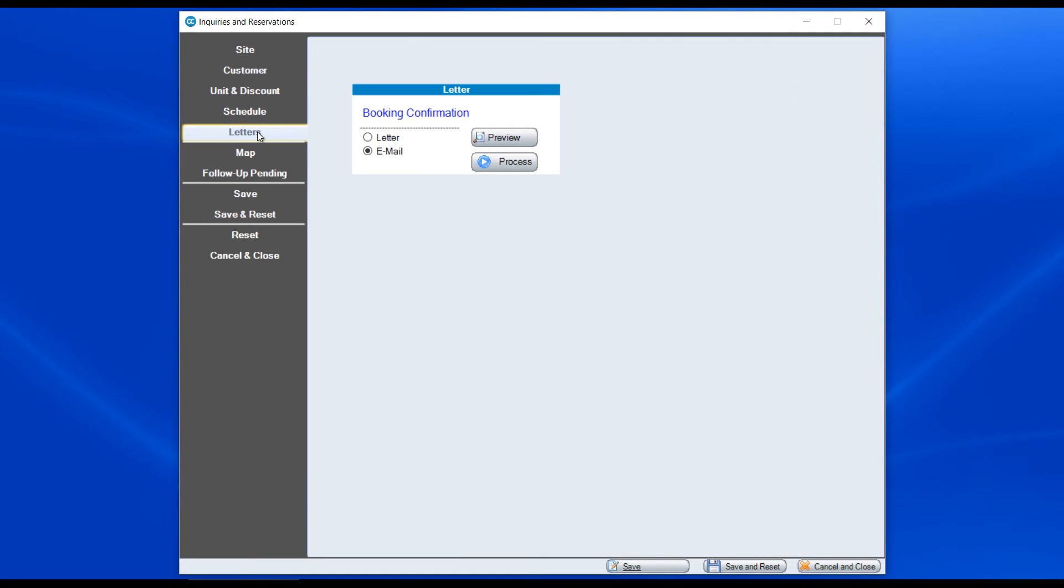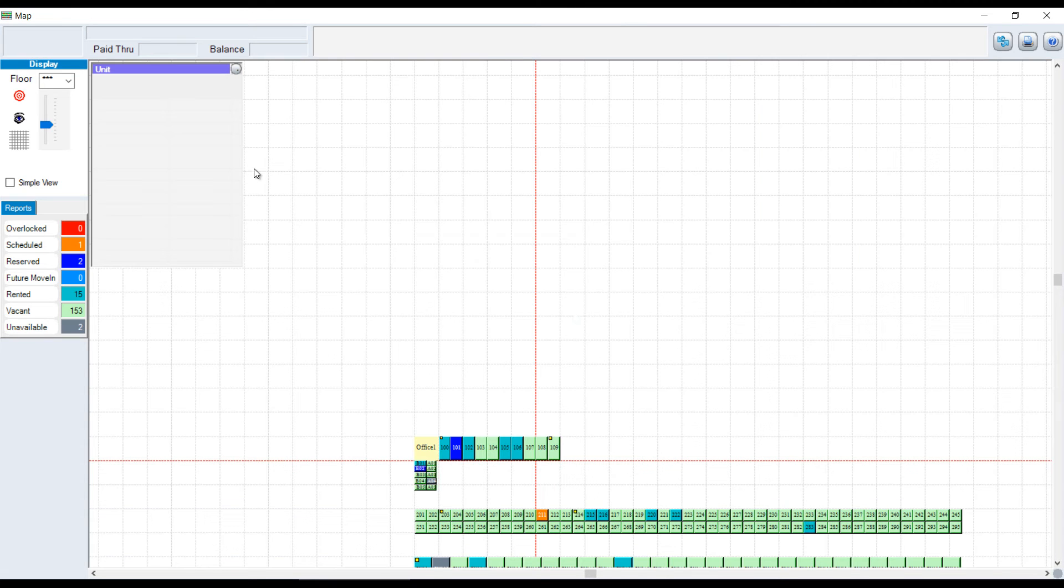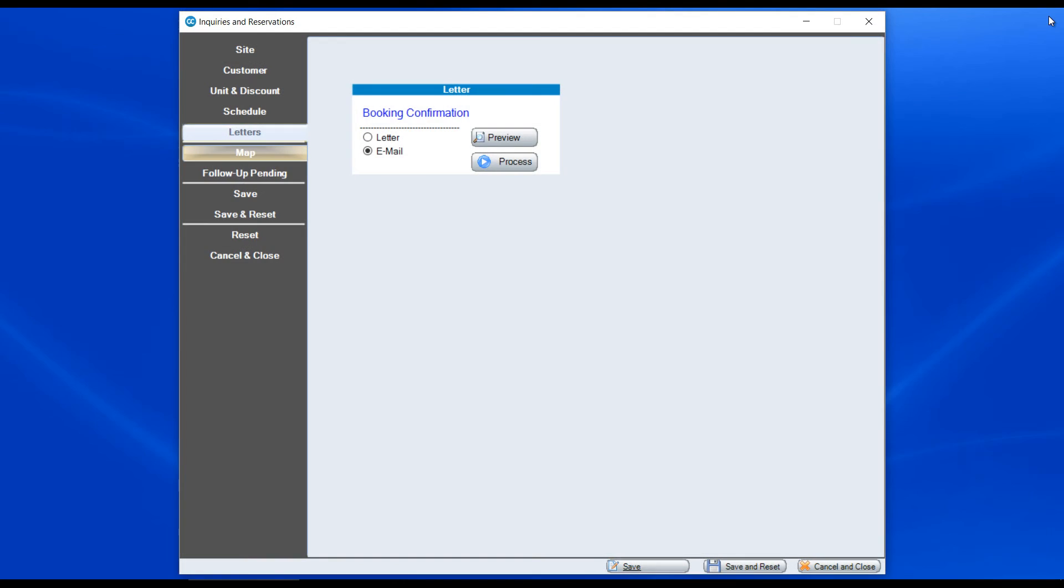Then we also have options for letters. If we want to send a booking confirmation notice, we can go to the map and see where our units are located for that given site.